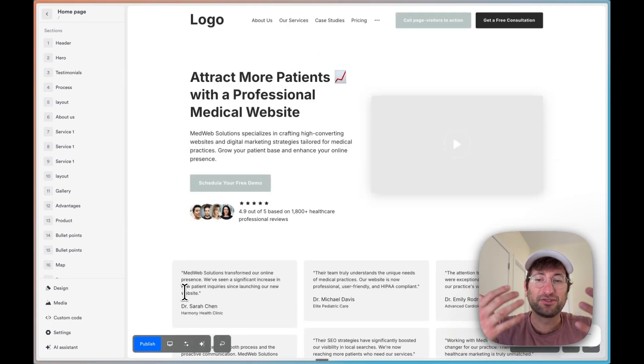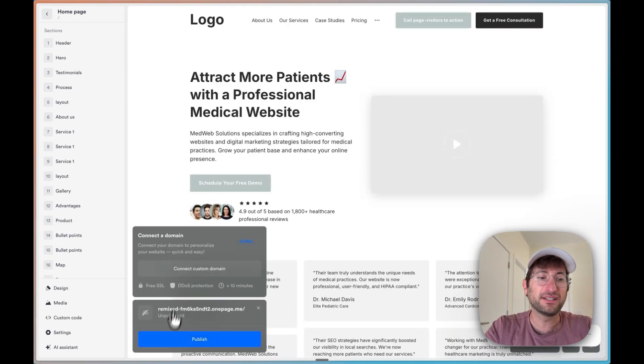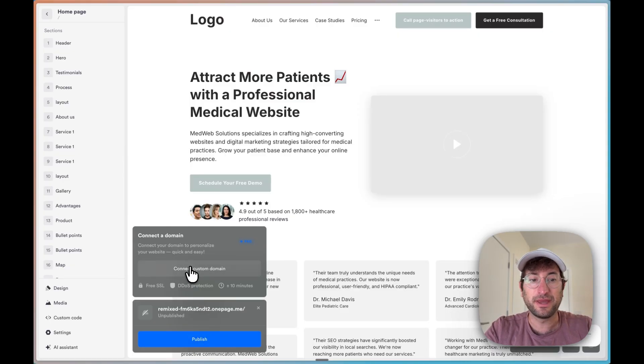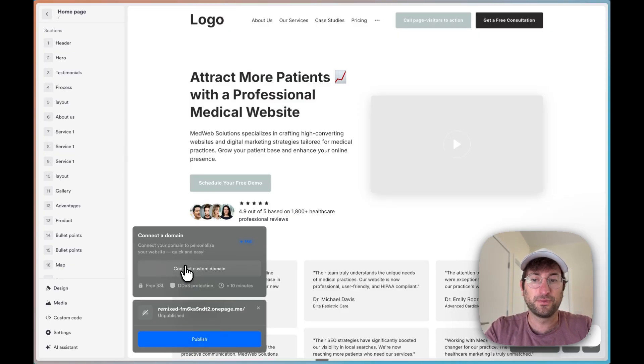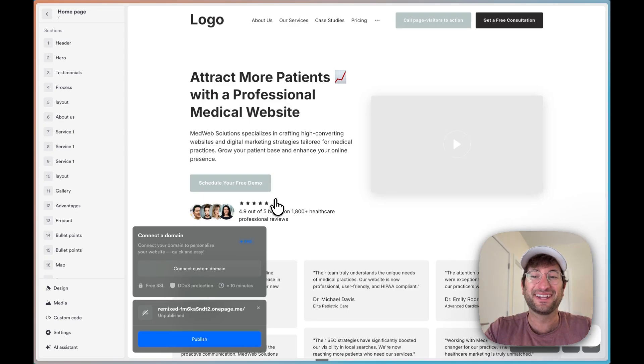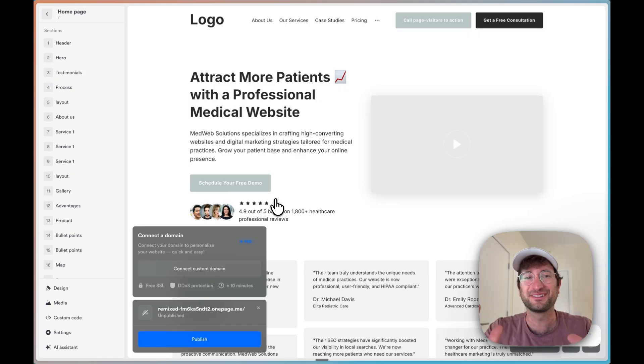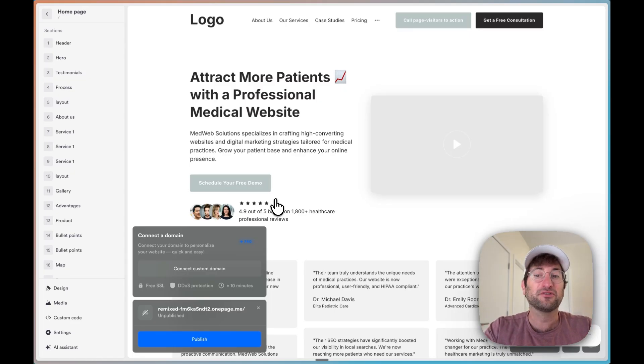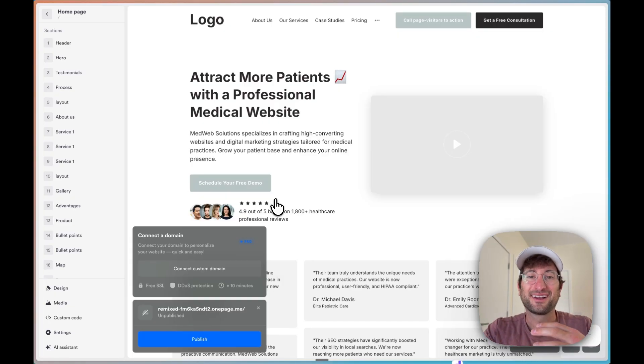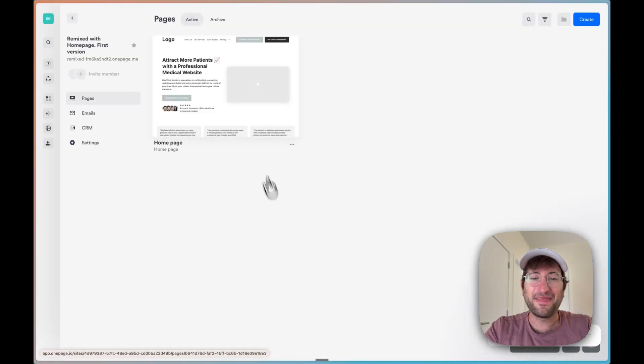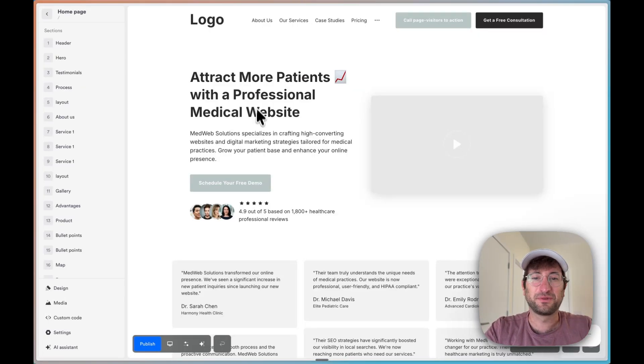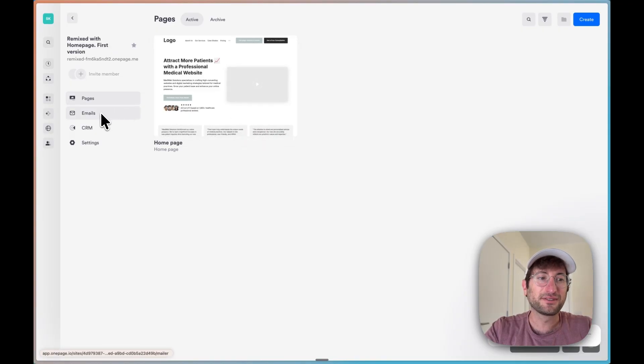Then once you're ready to actually publish your site, OnePage has a very easy way to directly publish your site or add a custom domain, which is very easy to do through OnePage. So you can have your own URL and literally within 10 minutes on the short end, maybe a couple hours if you want to tweak it, you can have your own agency website and then be ready to start making websites using the same process for other clients.